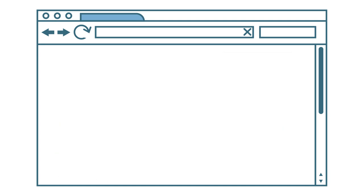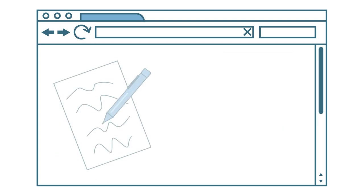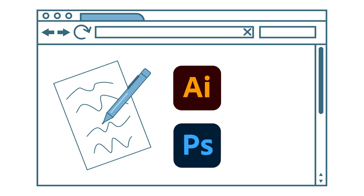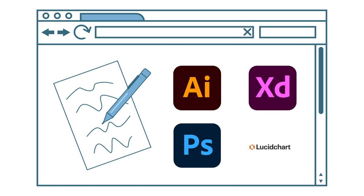Wireframes can be done in a variety of ways, by sketching on paper, using any graphic design program such as Adobe Illustrator or Photoshop, or by using dedicated products developed specifically for building wireframes and prototypes, such as Adobe XD or Lucidchart.